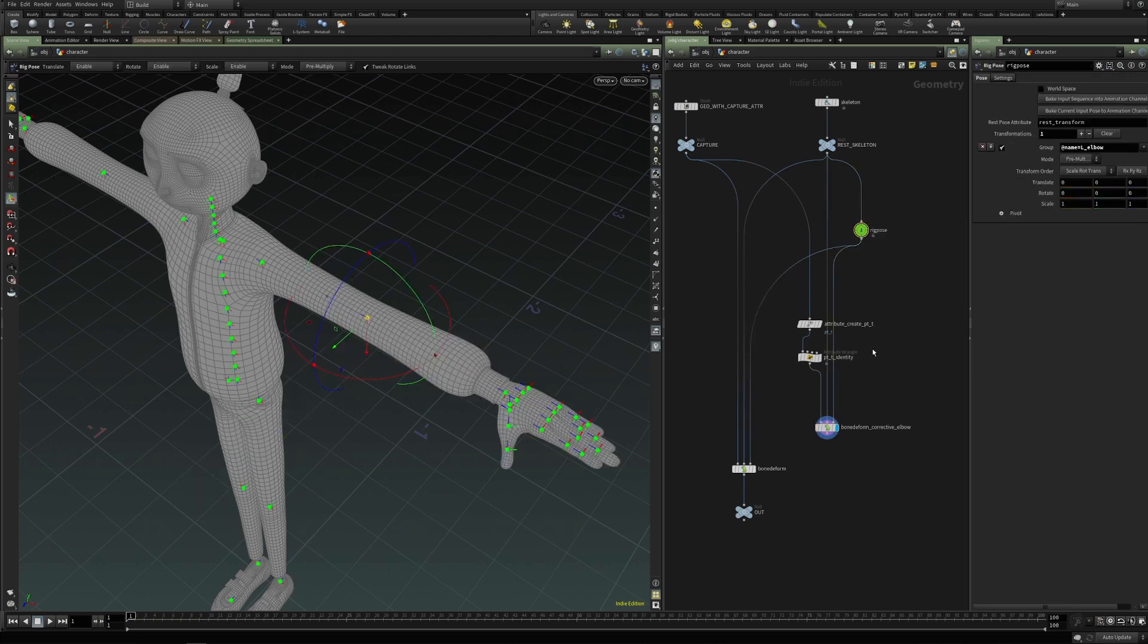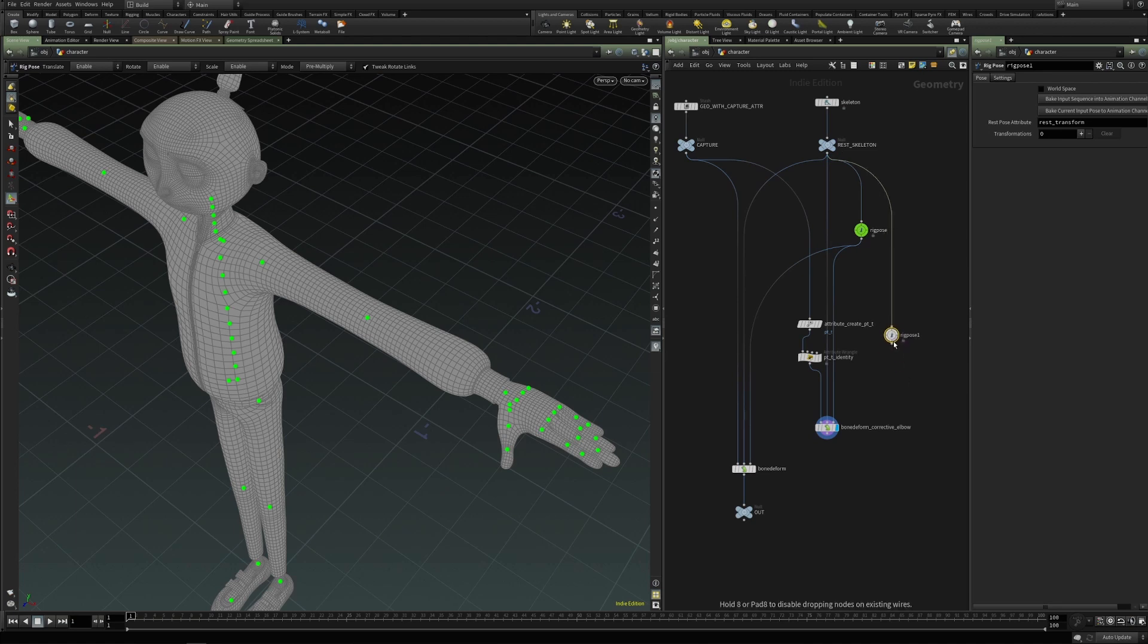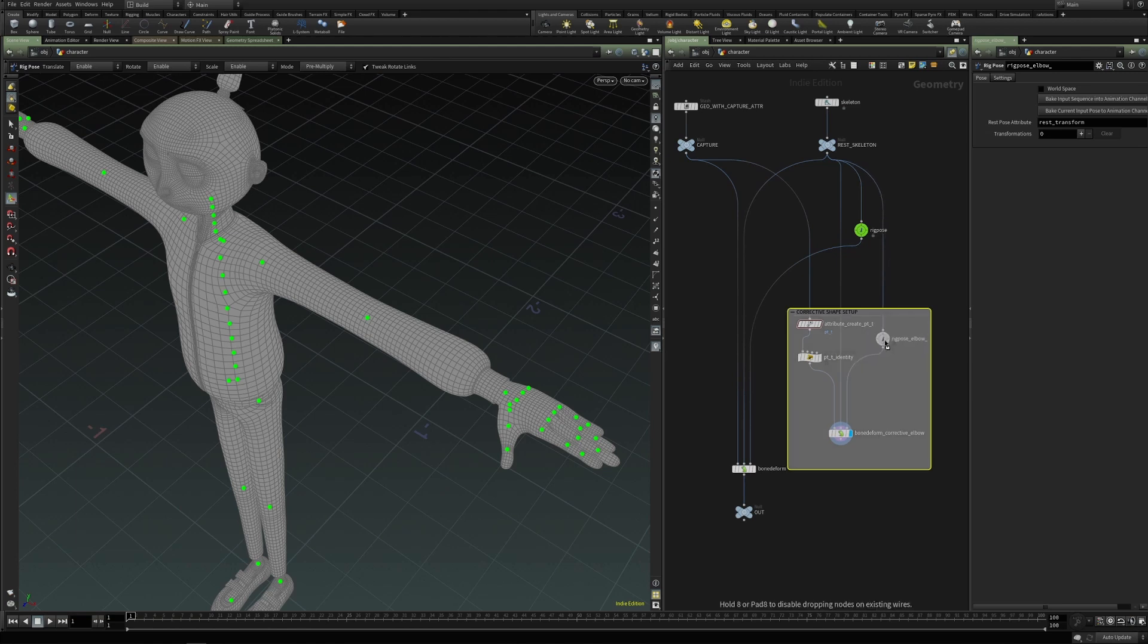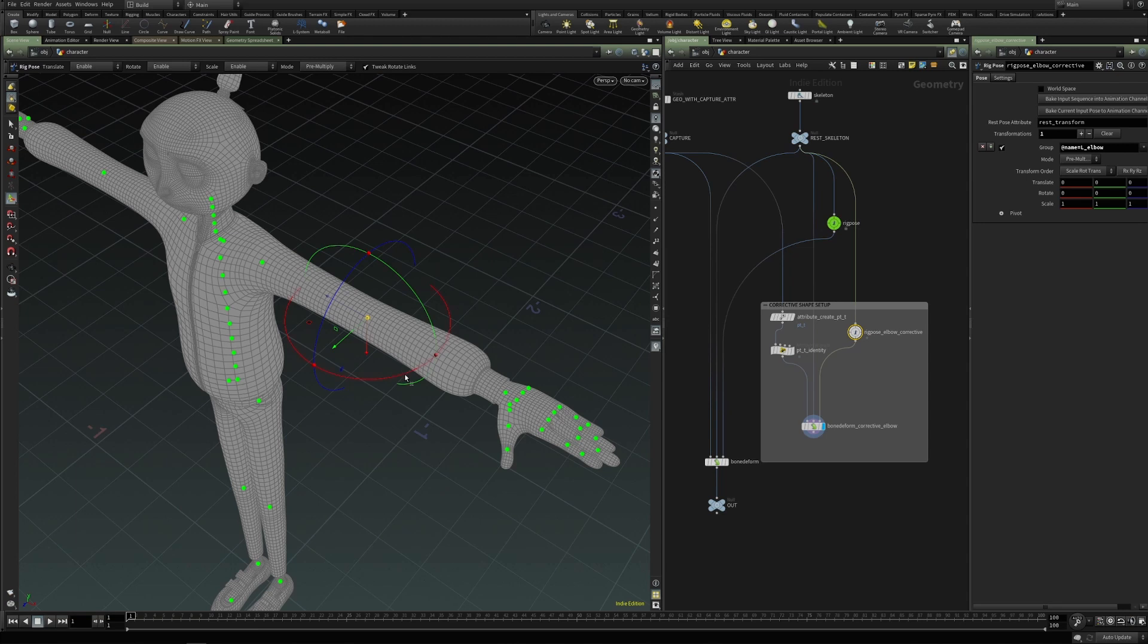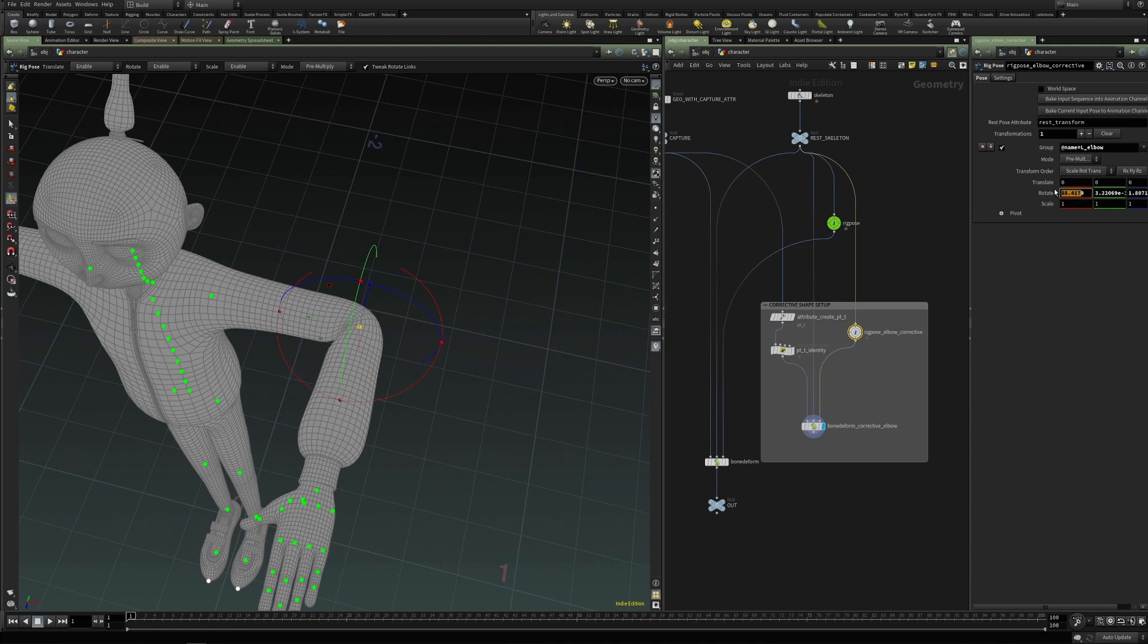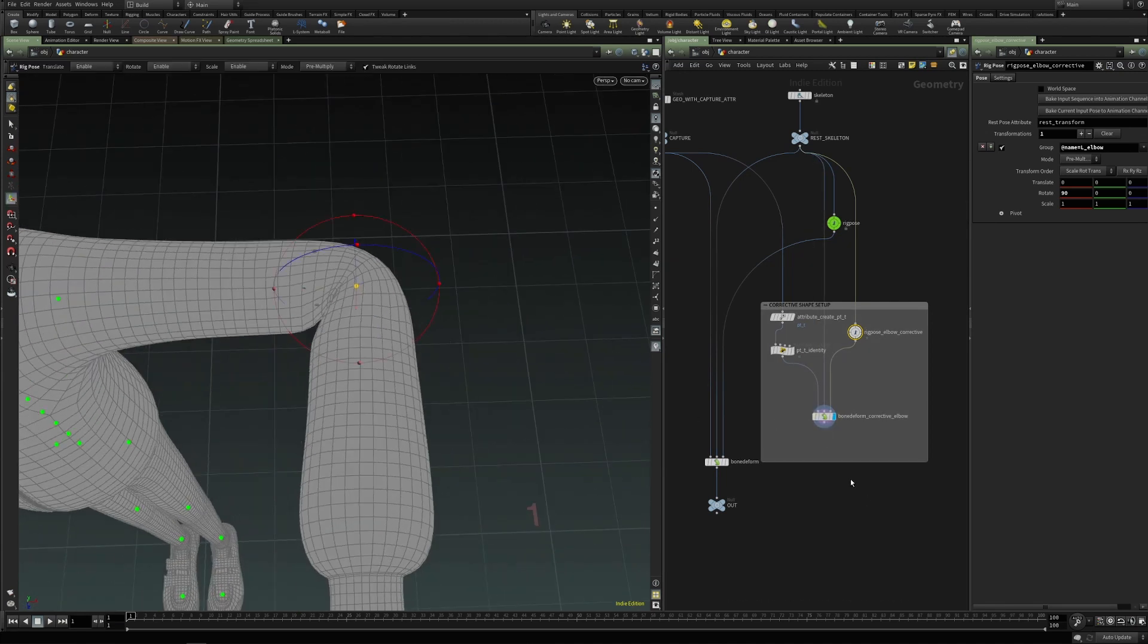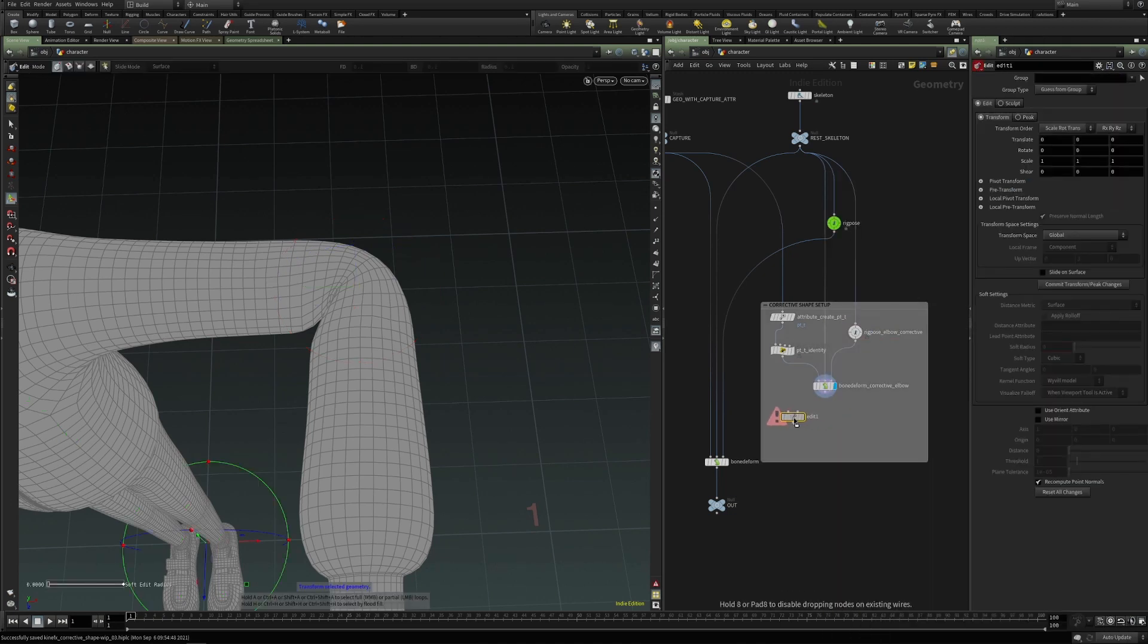So if we now create another rig pose, because we want to pose our skeleton into a pose at which we will create a corrective shape, and connect this one to the bone deform. So this will be our corrective shape setup. So this rig pose will not be animated, but just used to pose the elbow in a position at which we will make the corrections. So let's say 90 degrees. And at this pose we can start creating the corrective shape.